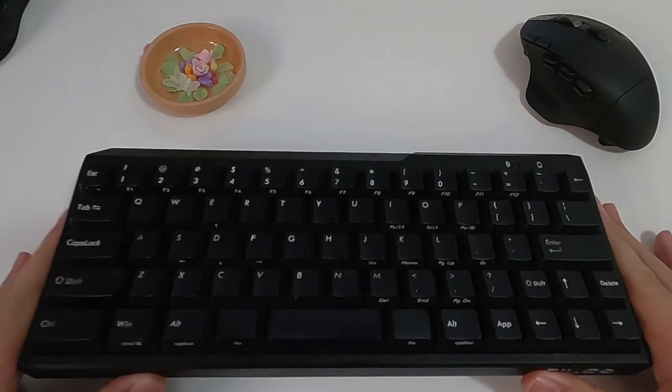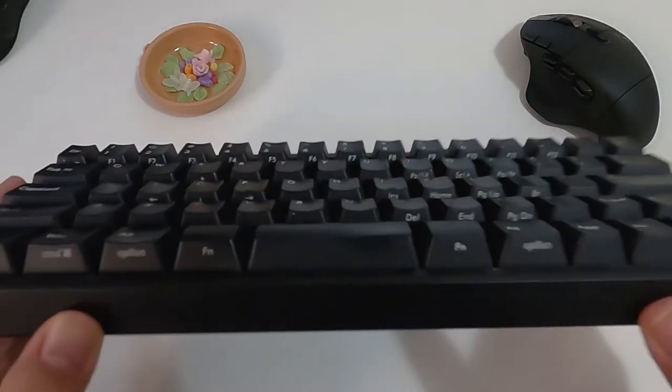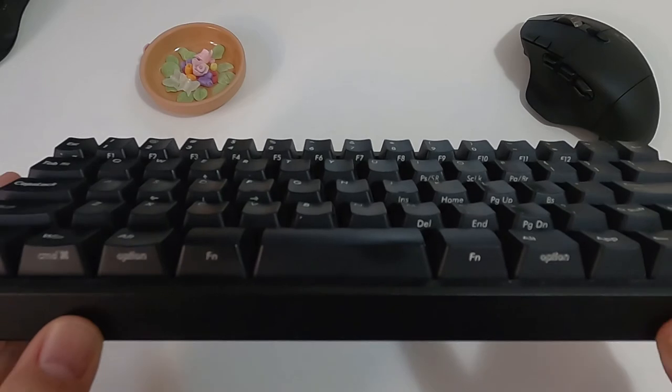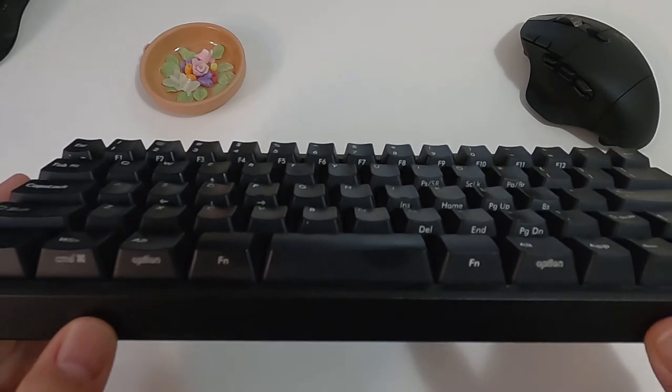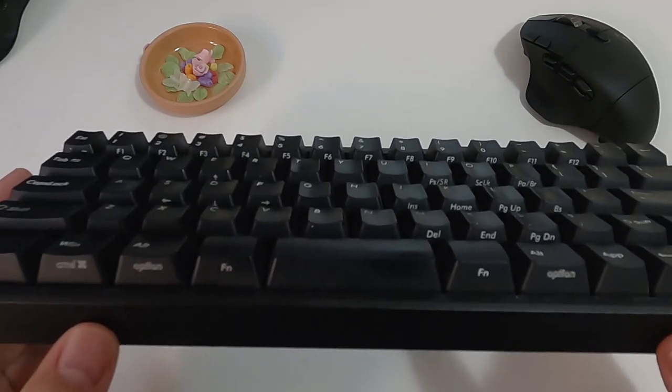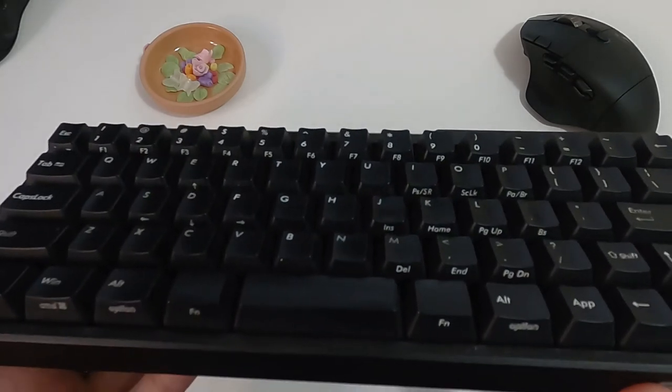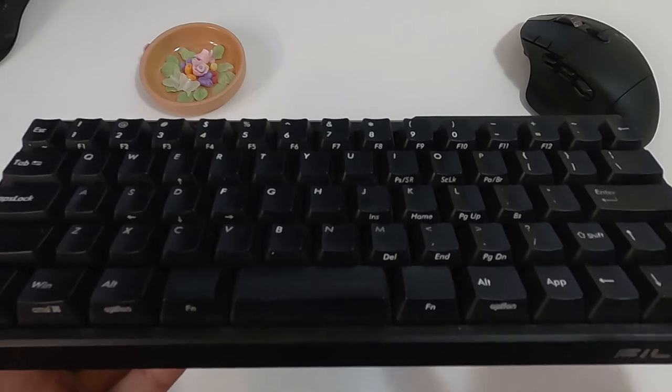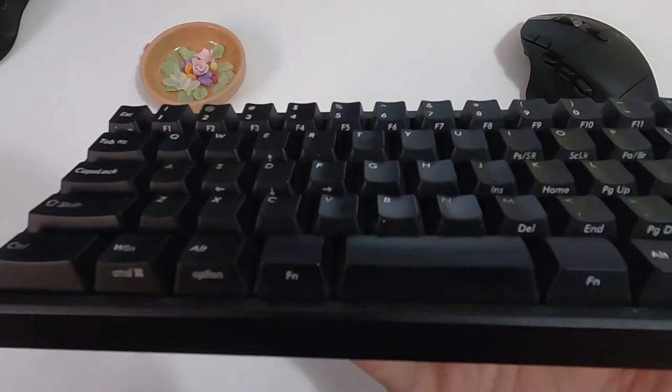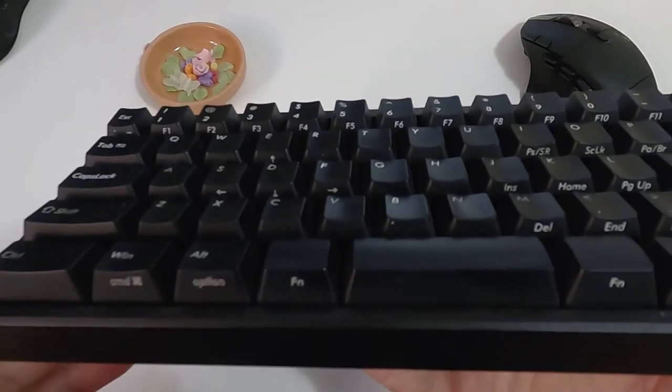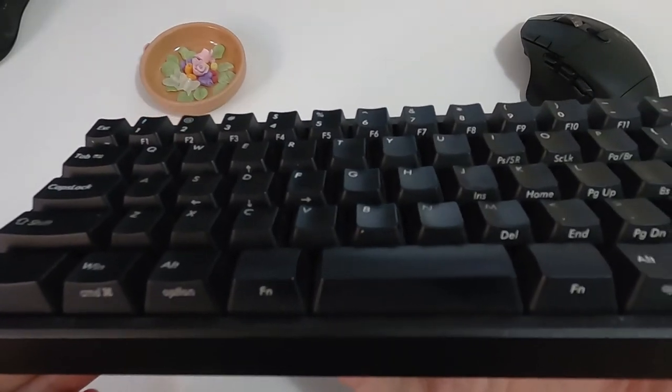Here comes my favorite feature of this keyboard, the double layout. According to the official site, it is the first double layout keyboard in the world. As you can see, for some of the keys, they have the secondary function.